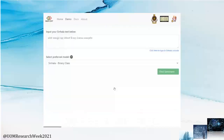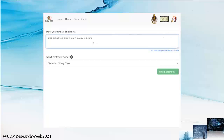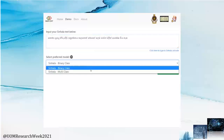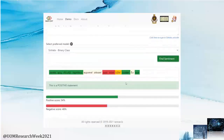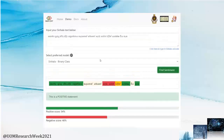Let's try it now. You can enter a Sinhala sentence in the text box. You can choose either the binary class or multi-class model according to the use case. Then click the Find Sentiment button and you get the sentiment in real time. In the binary class model, it returns whether the sentiment is positive or negative. According to the results, the sentence has a positive sentiment.